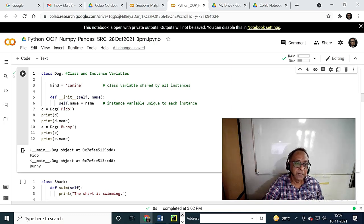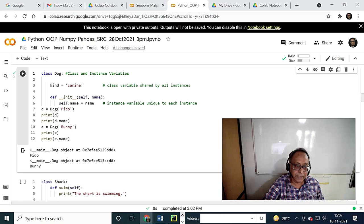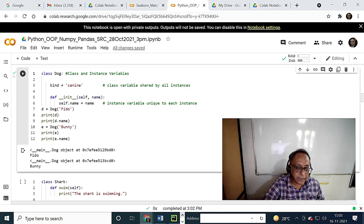It is a class variable called 'kind: canine', and it has underscore underscore name. The class definition is over. Now you initialize variables — Fido is a Dog object, and Bunny is another Dog. The output is that Python automatically shows it as objects.